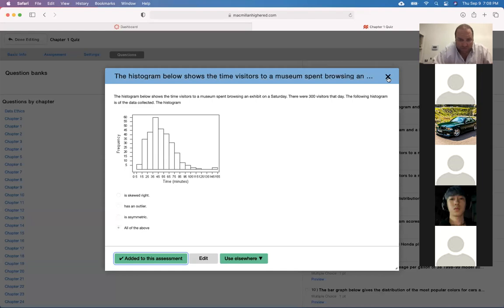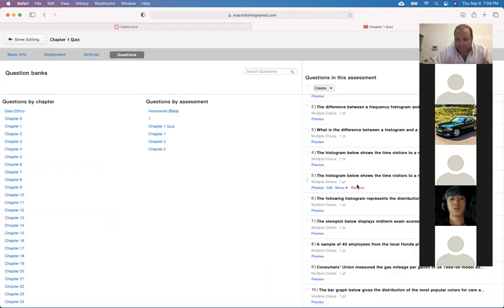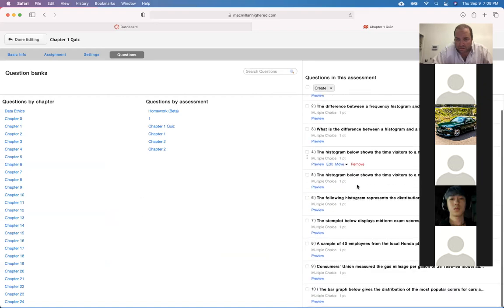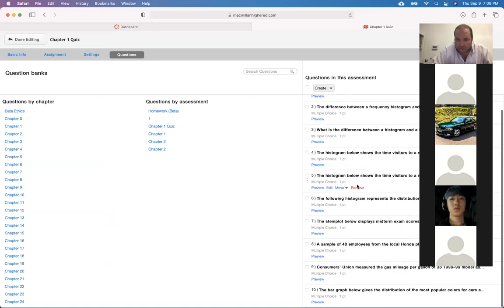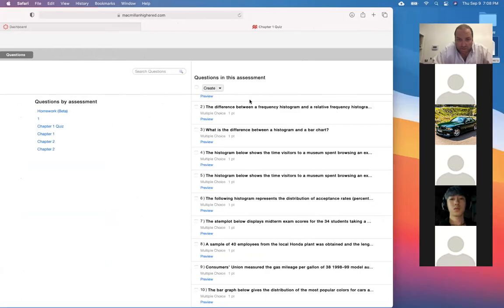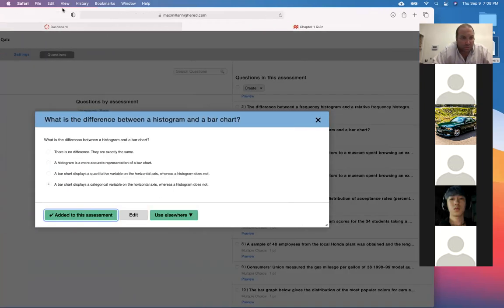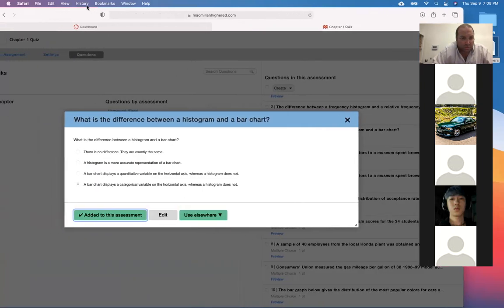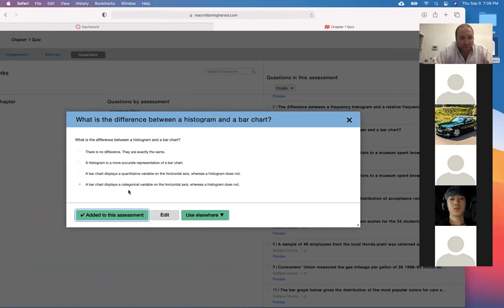So 'all of the above' seems the appropriate response for this one. The difference between a histogram and a bar chart: a bar chart displays a categorical variable because the bar chart is only for categorical data, and a histogram does not because a histogram is for quantitative data.